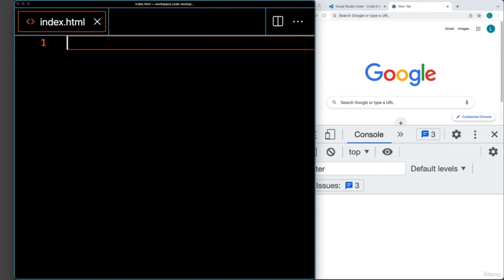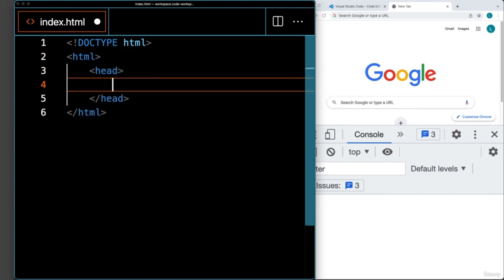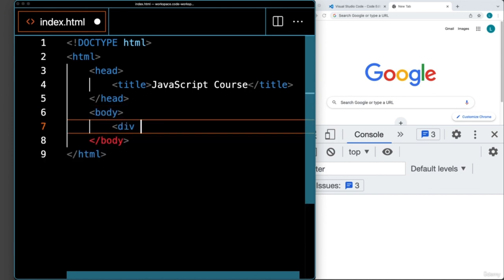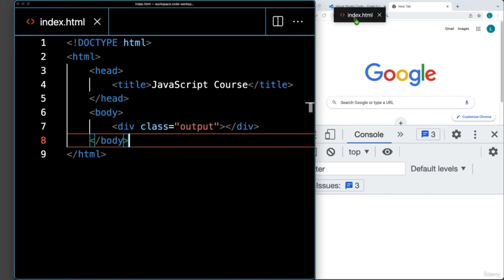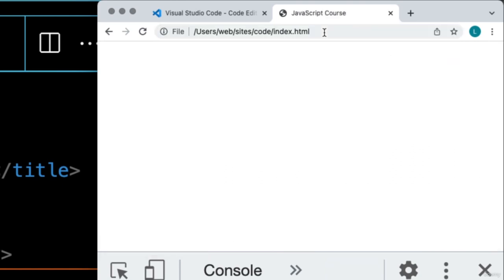Let's set up this file as an HTML file, specifying the doctype, creating the HTML opening and closing tags, the head tags, and title tags — calling it JavaScript Course. Within the body, we can add a div and give it a class of output. Once that's done, save it. You now have an HTML file ready for JavaScript. The easiest way to run it in the browser from Visual Studio Code is to drag it over to the browser, which will open it at a local address.